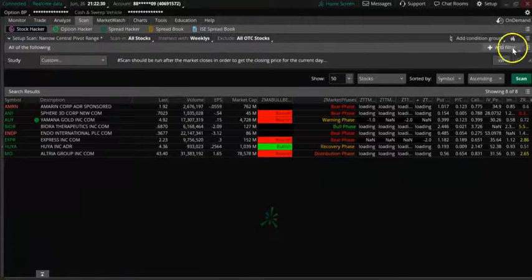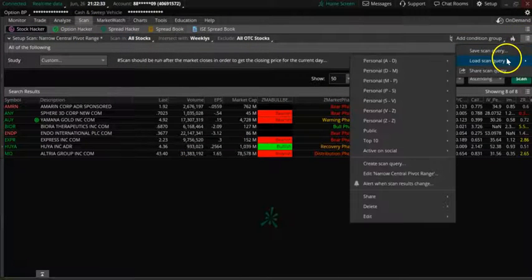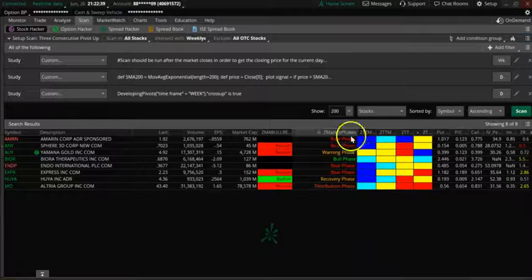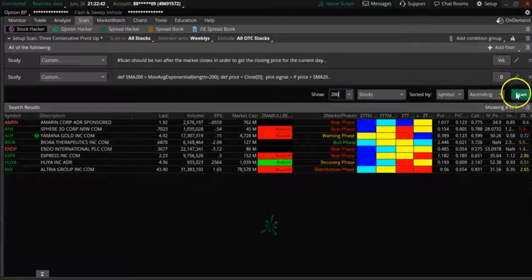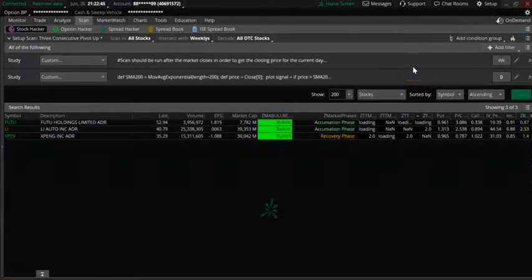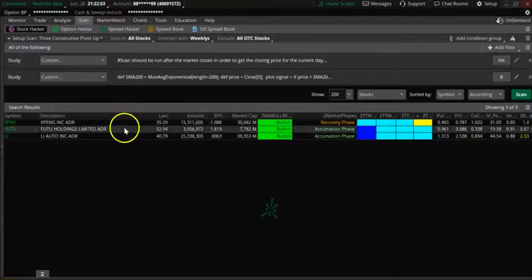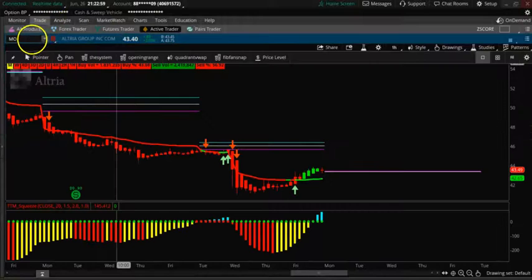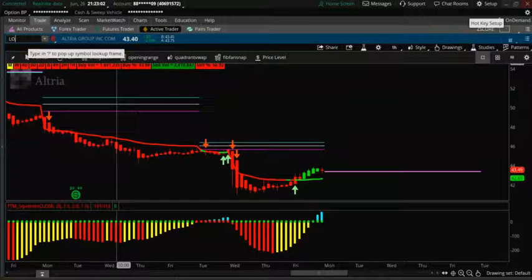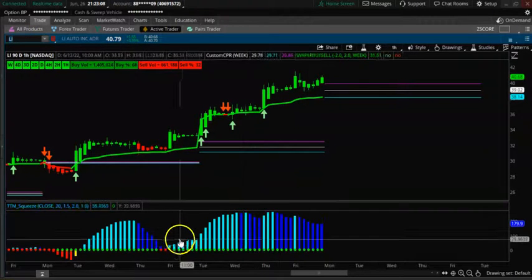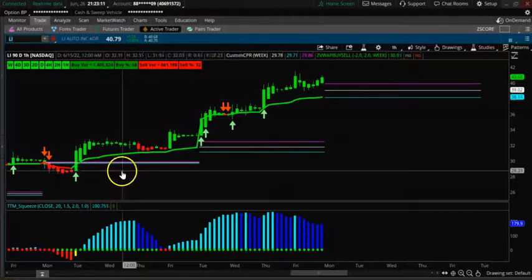Now let's scan for three CPR up. We're seeing a lot of electric car stocks here — looks like we are broadly bullish on those. Let's look at them. First, let's look at LI — you can see it's all the way bullish with CPR trending up.